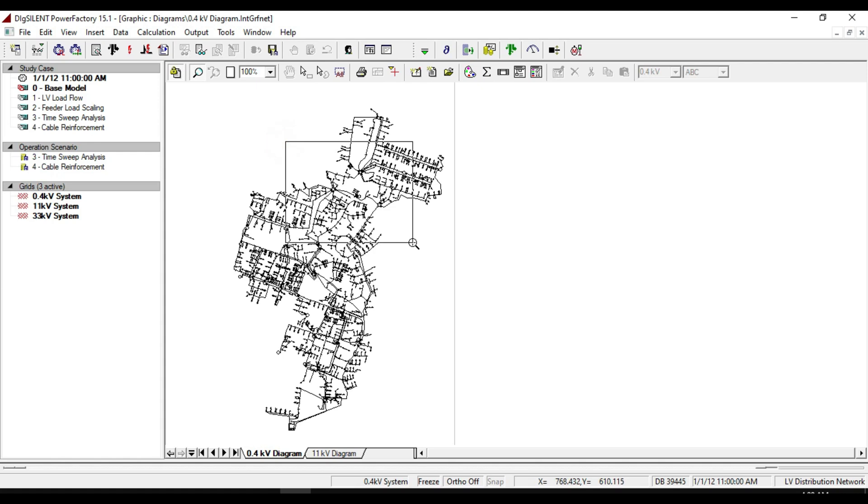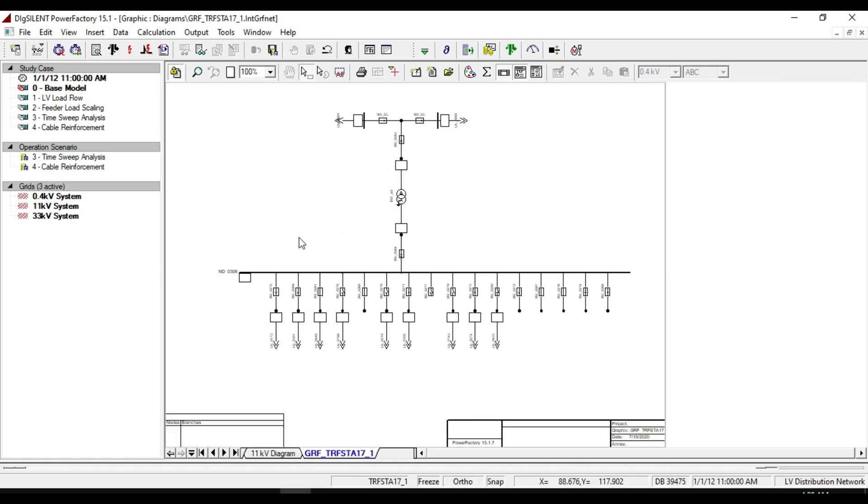We see that all these low-voltage loads are fed from this service station. To know the inside line diagrams of this service station, double click it and you will see the medium voltage part of the network, transformer, and the low-voltage parts.